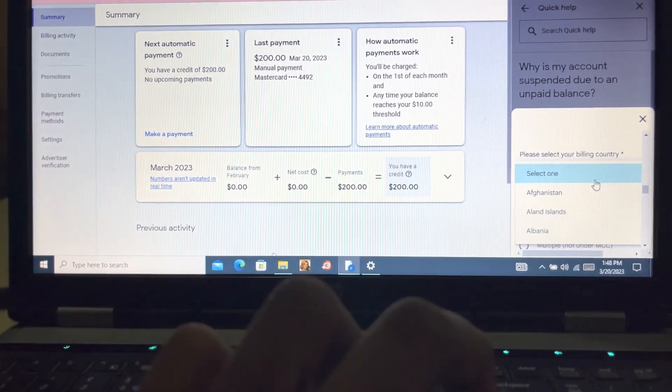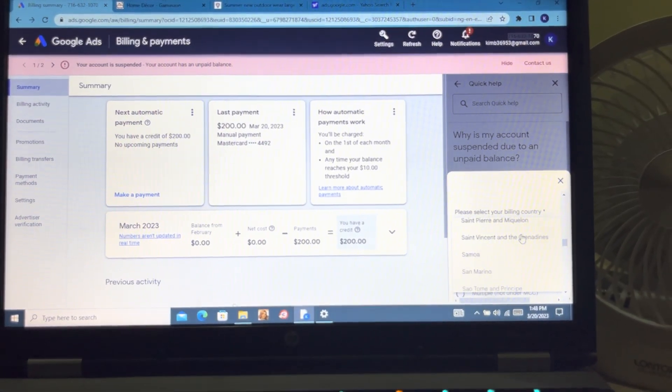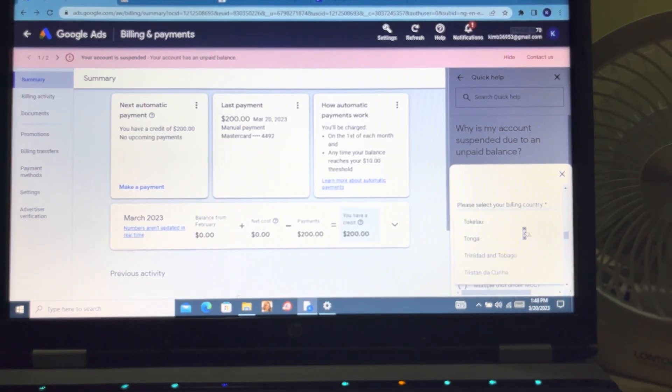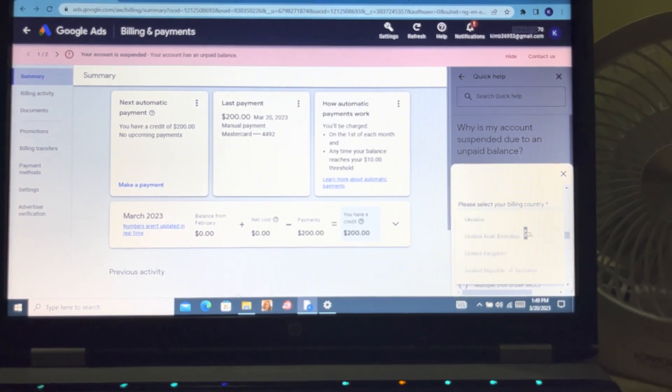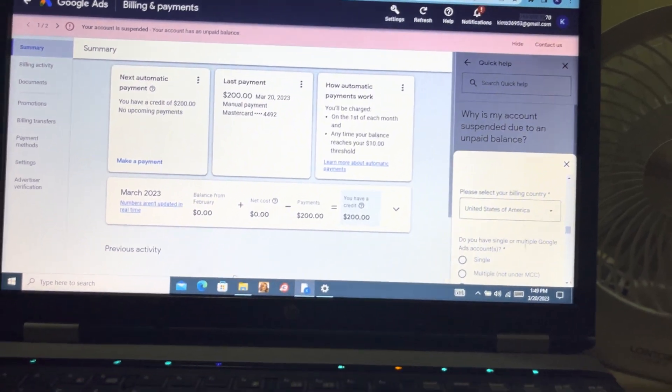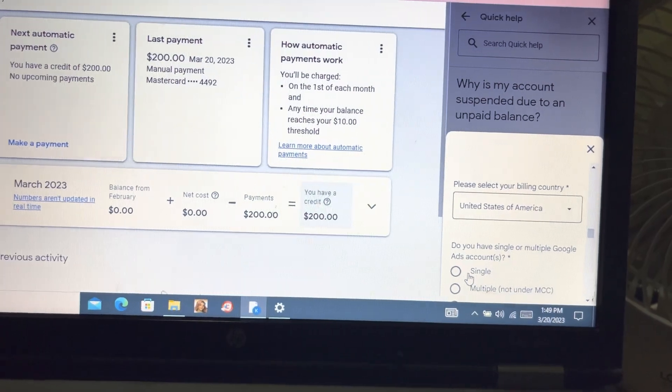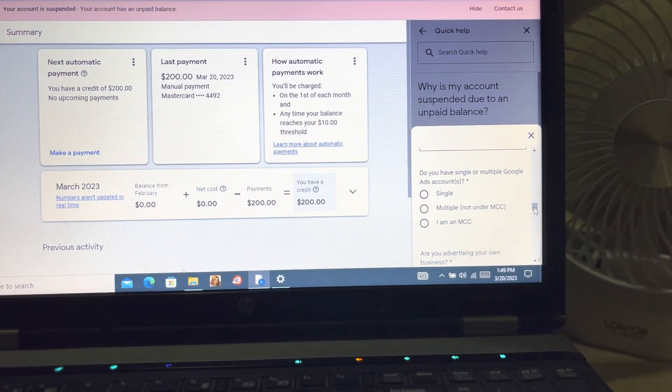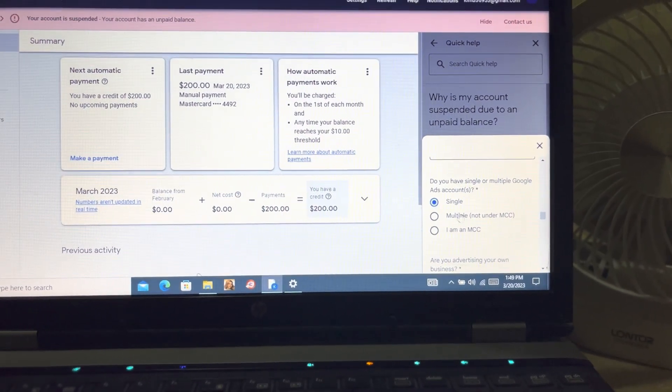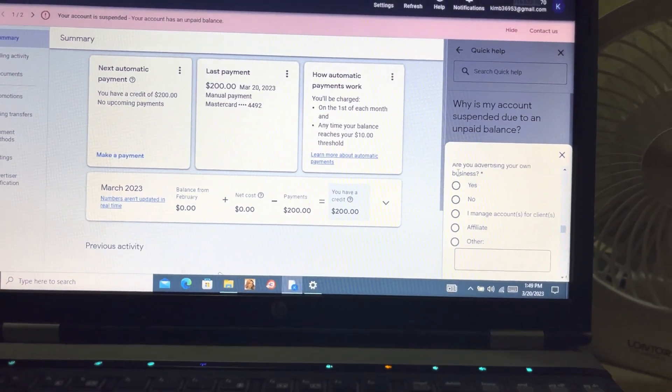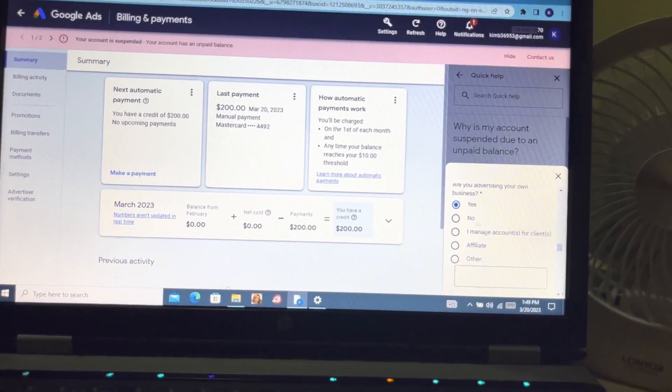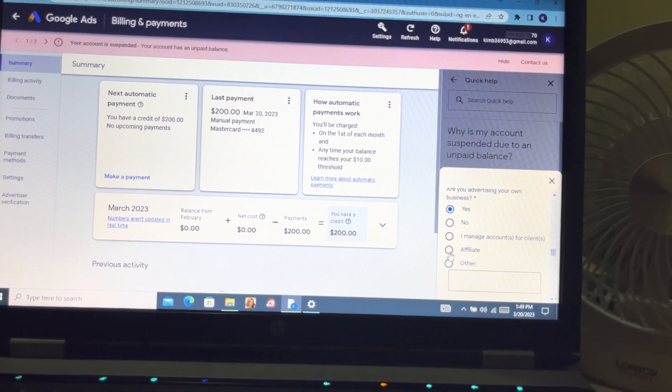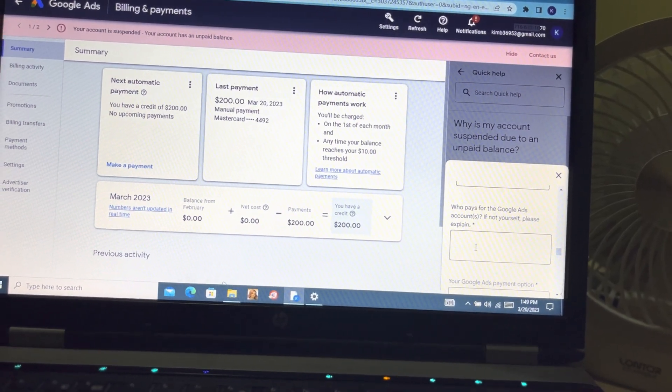There's a billing country - you add your country. It asks 'Do you have single or multiple Google Ads accounts?' If you are running multiple Google Ads accounts then you can click the MCC, but I'm running a single Google Ads account. 'Are you advertising your own business?' - Yes or No. If you're doing affiliate you can click here.